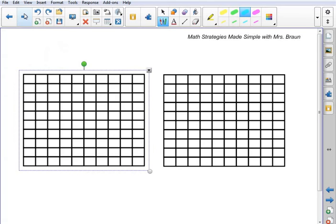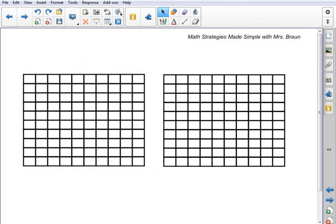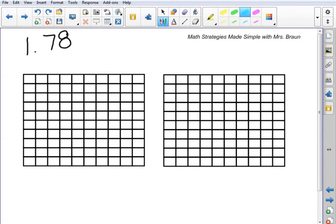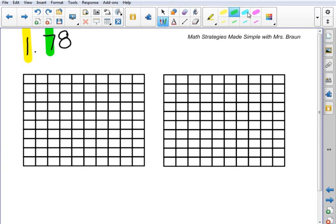Alright, let's take a look at another example. We're going to be looking at 1 and 78 hundredths. So looking at this, I've got one whole number, and I've got 7 tenths and 8 hundredths. So I'm going to shade in accordingly.